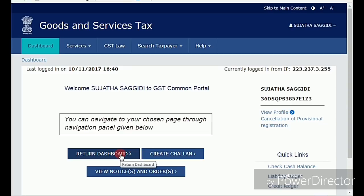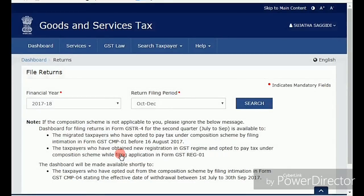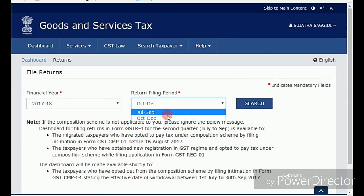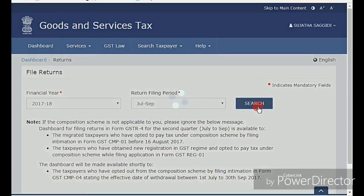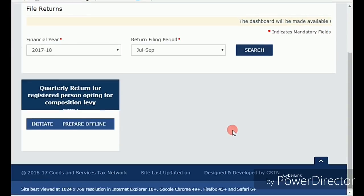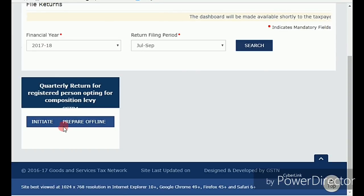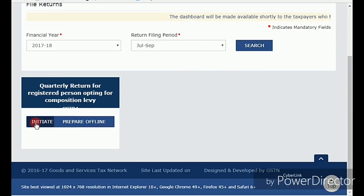Once you are logged in with your username and password, click on the dashboard. First, you need to select your return filing period — in this case July to September. Here you will see the option for quarterly returns for registered persons opting for the composition scheme. First we have to intimate our turnover details, and after that we need to prepare the return offline.